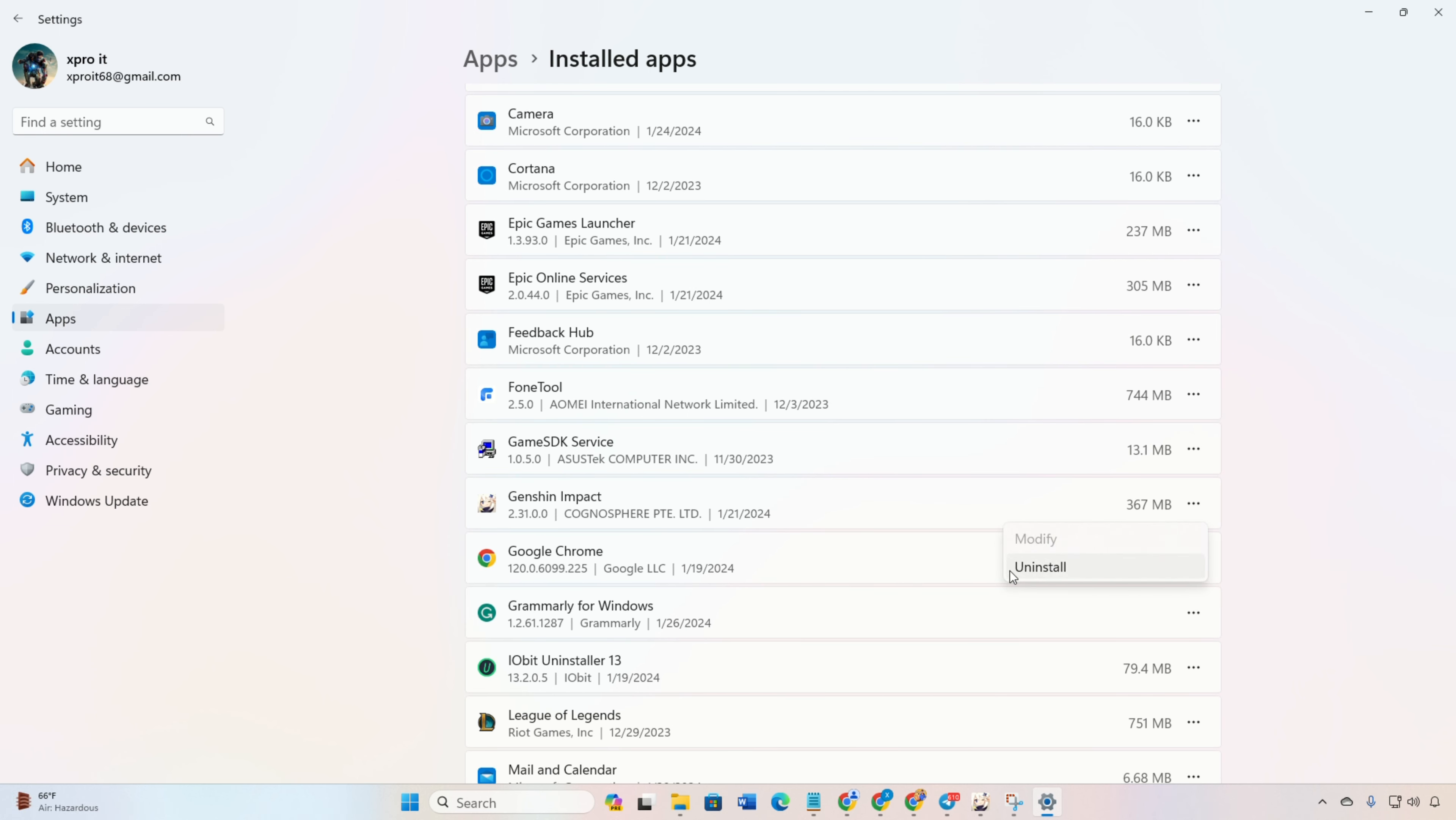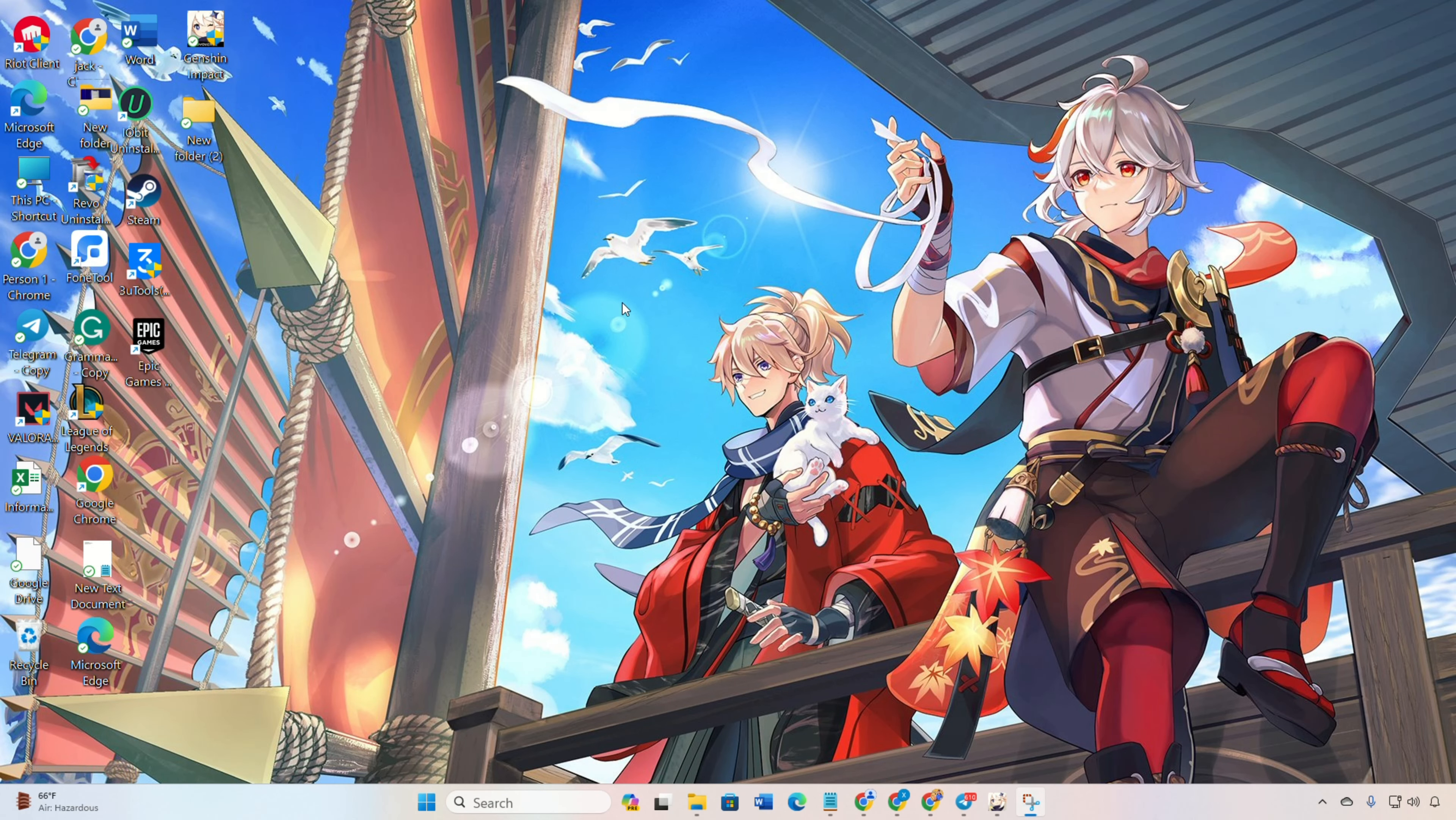Next, select uninstall and then click uninstall again. Then click yes to grant permission. Now, a window will pop up. Just hit the uninstall button to remove Genshin Impact.